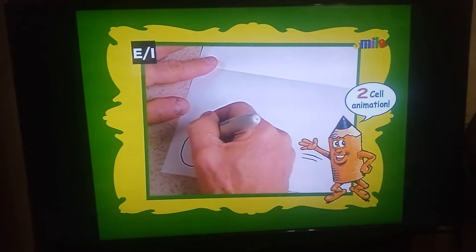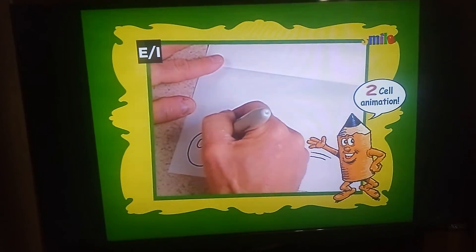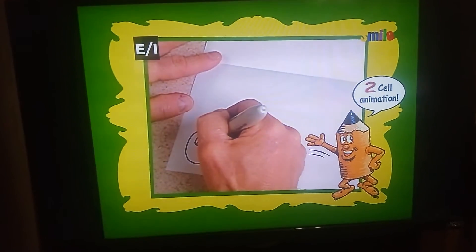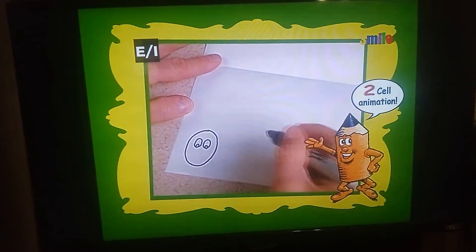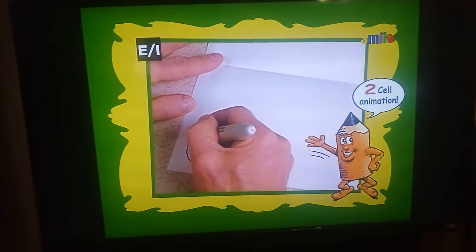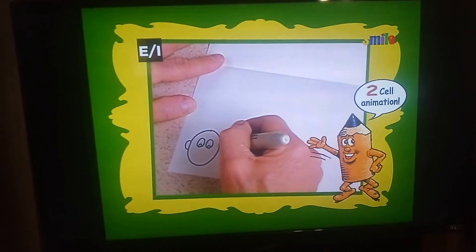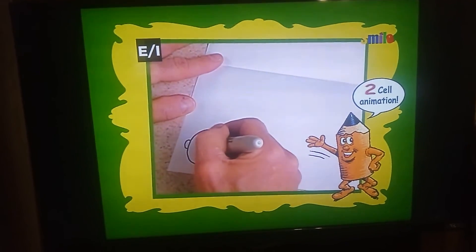I'll draw two eyes and his pupils. And two small ears right here. And I'll draw a nose.